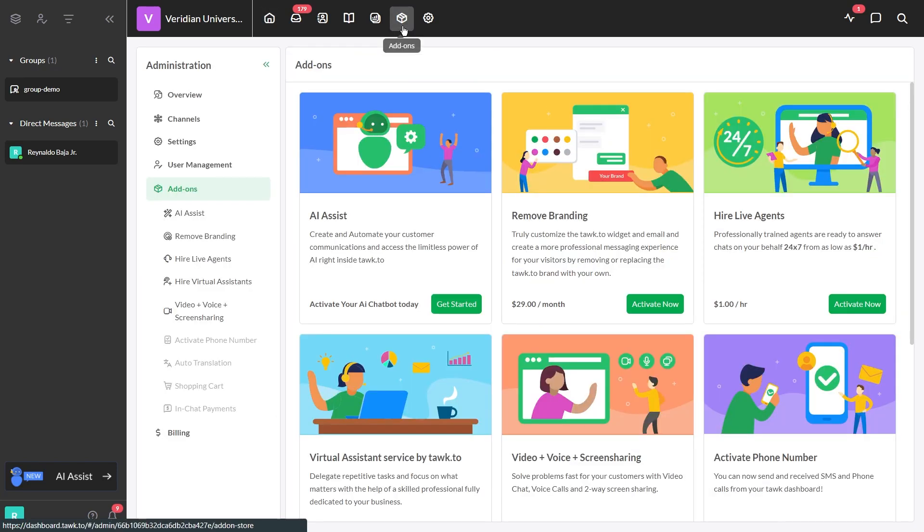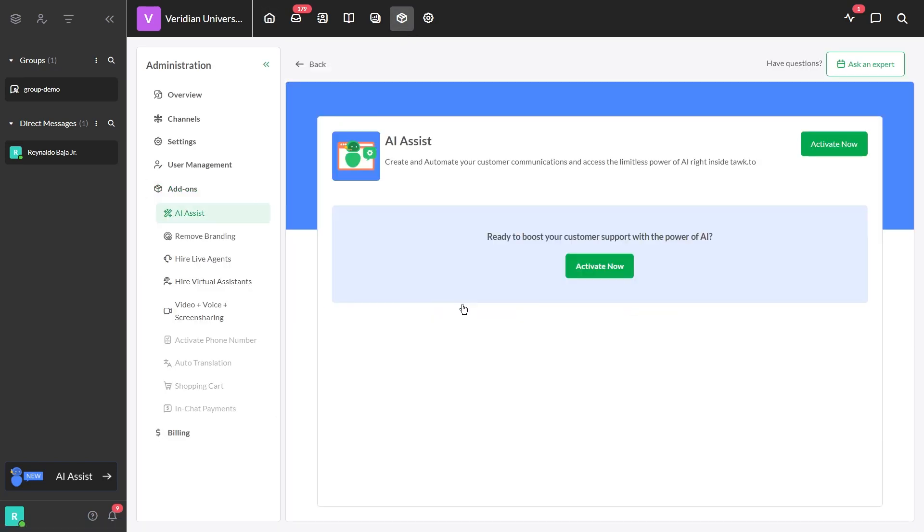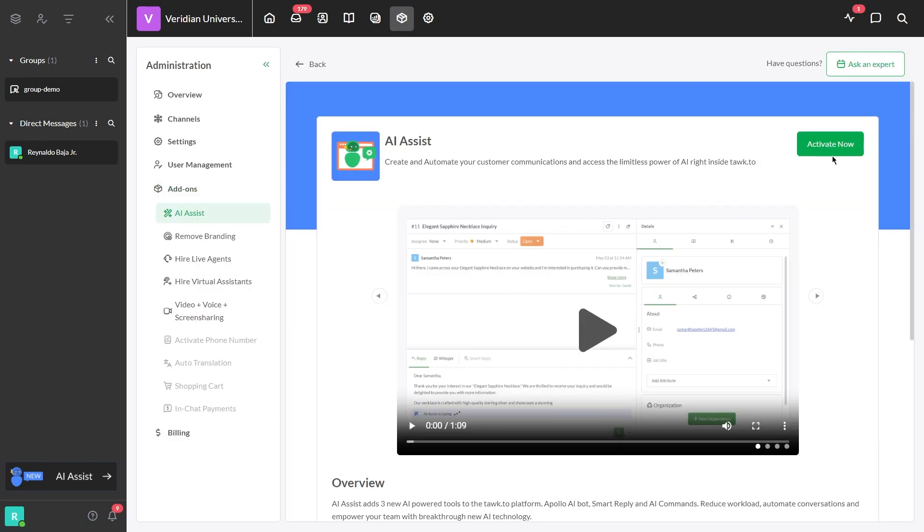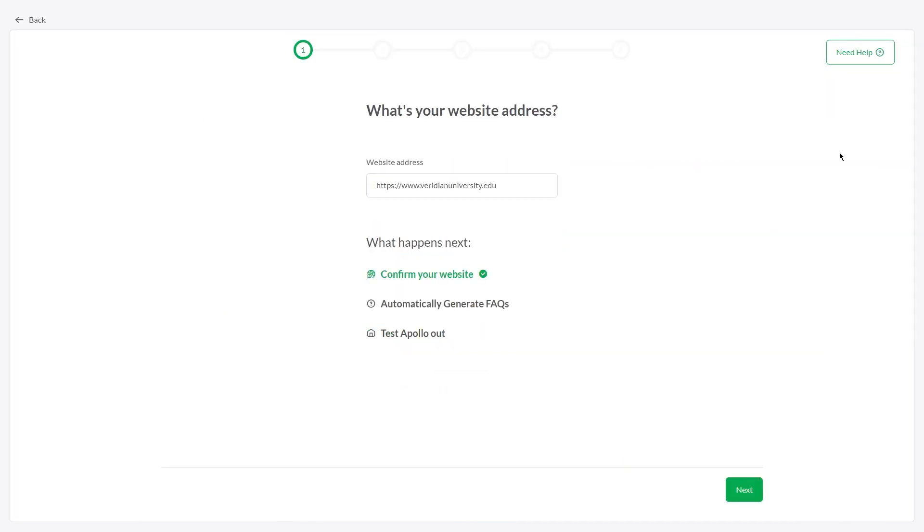First, navigate to Add-ons and select Get Started. Activate AI Assist and follow the simple instructions to get it trained and ready to take over.